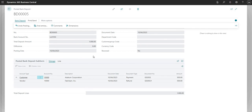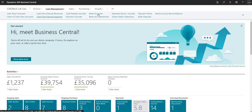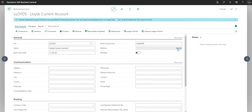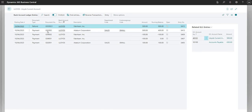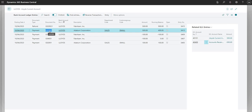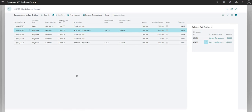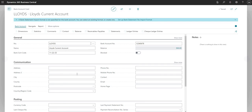Looking at the implications on other ledgers: if I go to Bank Accounts and open my Lloyd's account, I can review the balance which is now 900 GBP. I can see two payments with the relevant reference numbers — G0202 for Adatum Corporation for 500 GBP and the refund from Fabrikam Incorporated for 500. Remember we had Post as Lump Sum unpopulated, which is why we have two entries. If it were marked as yes, we would only see one entry for 1,000.